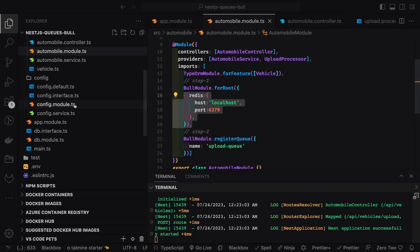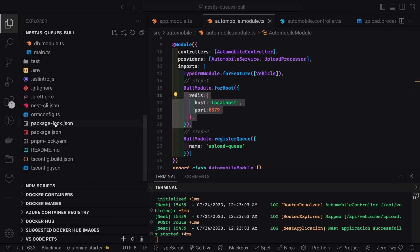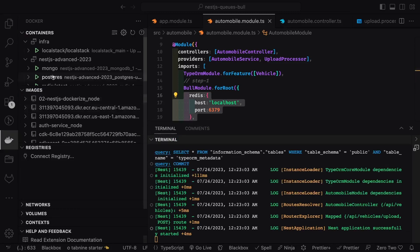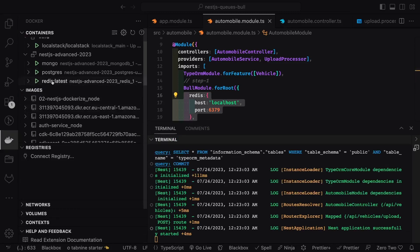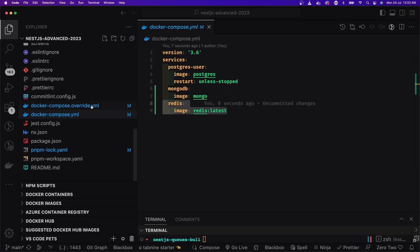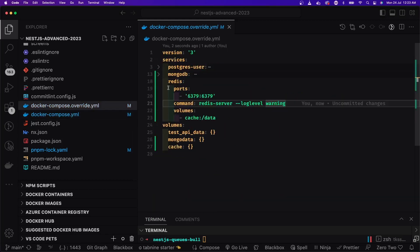Step one is the module setup. Since we are writing data to Postgres, we use BullModule.forRoot and provide the Redis store to store intermediate CSV data. We then register Bull with the queue name 'upload queue' so the consumer uses the same queue to read data. We are using BullModule with Redis and Postgres containers both up and running.